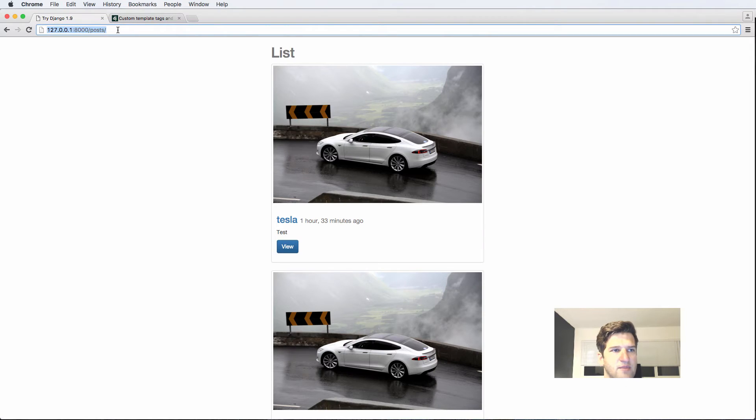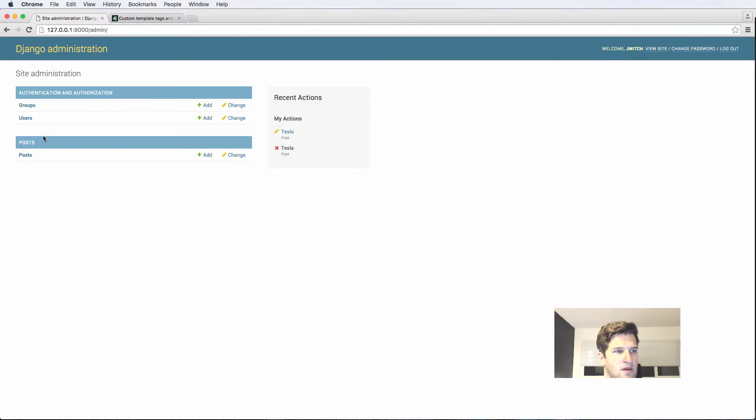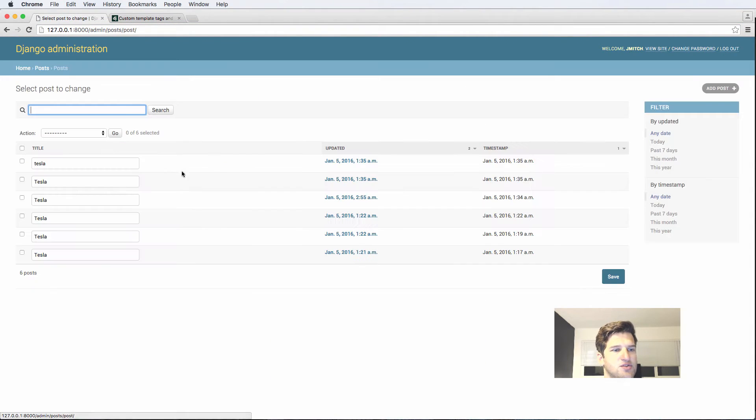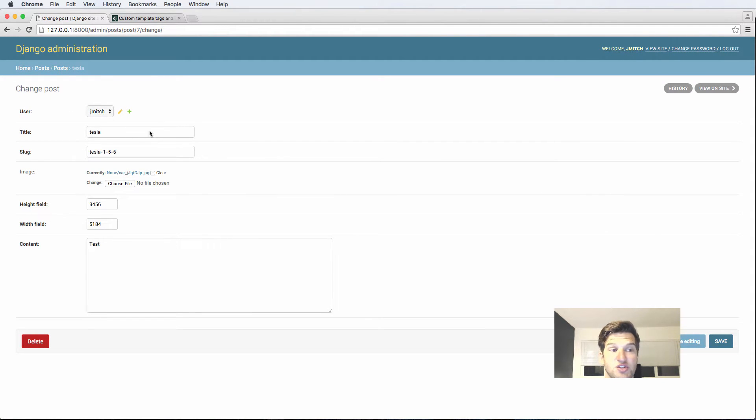So let's go to the admin and the posts. Click on any user or any post and we see that user is Jay Mitch, great. So that's exactly what we want.